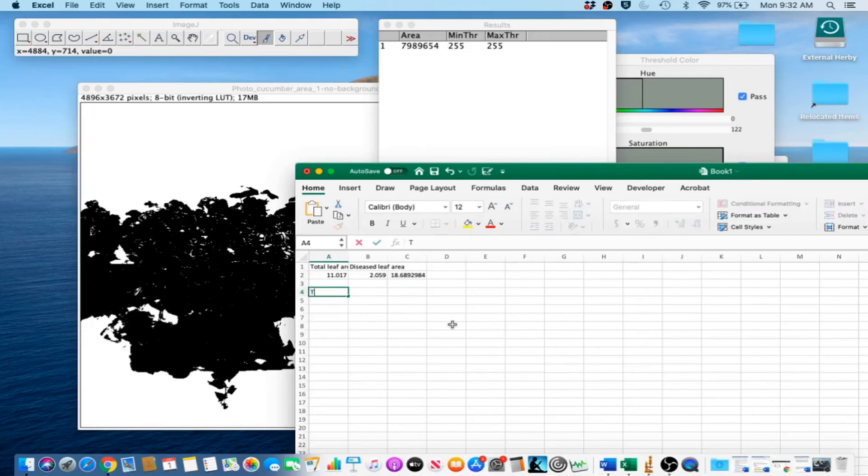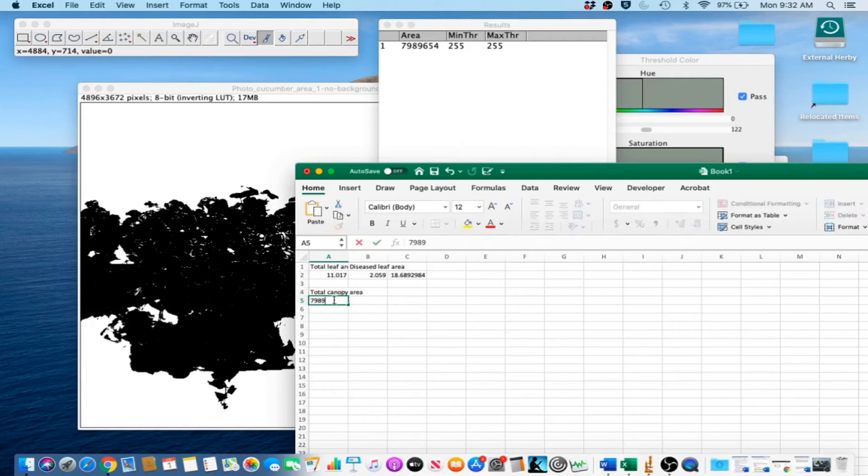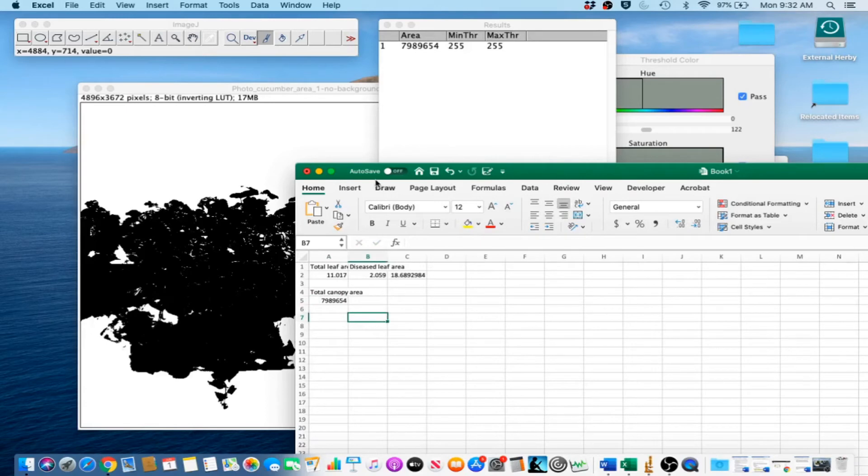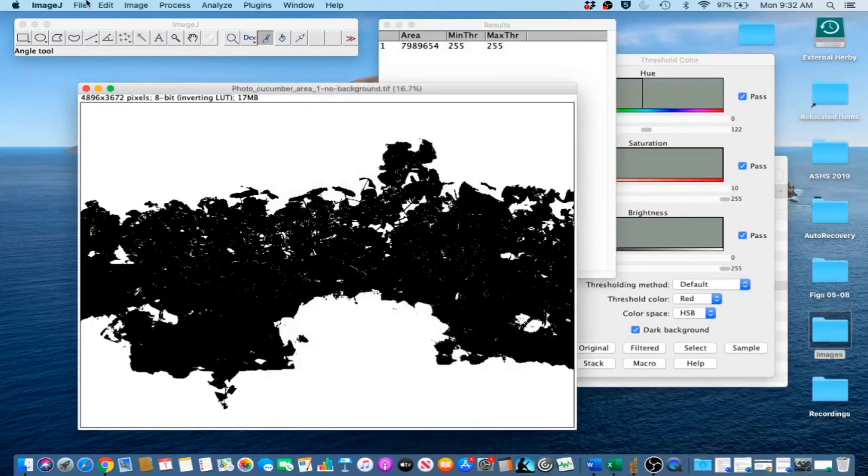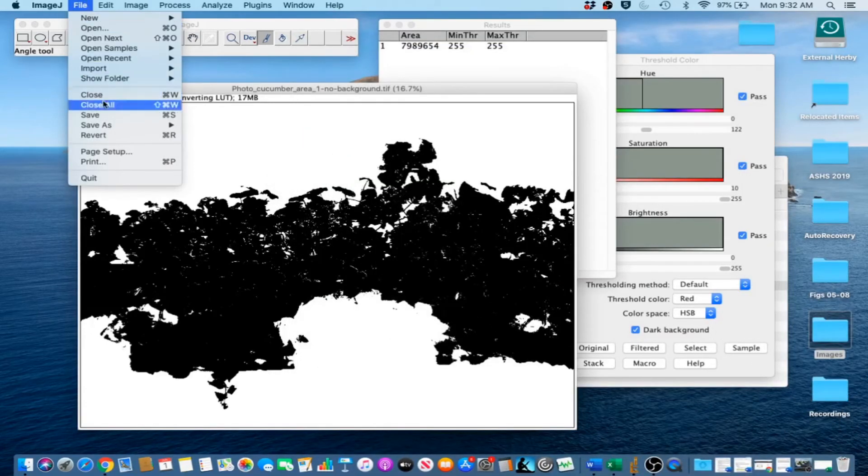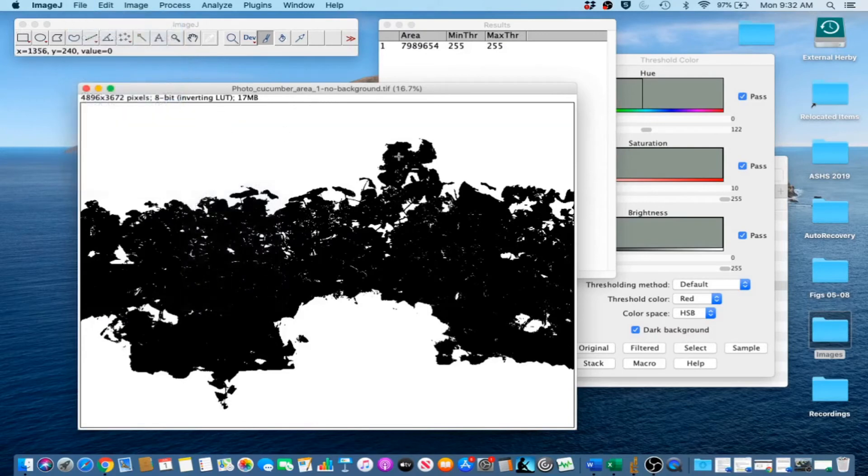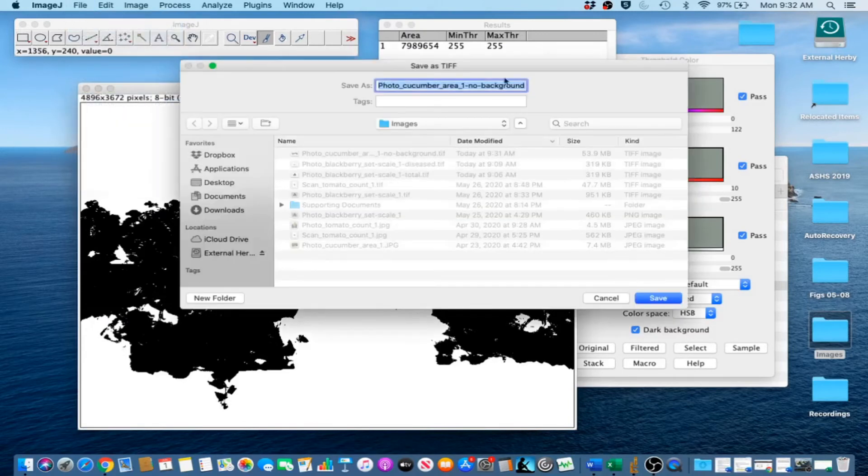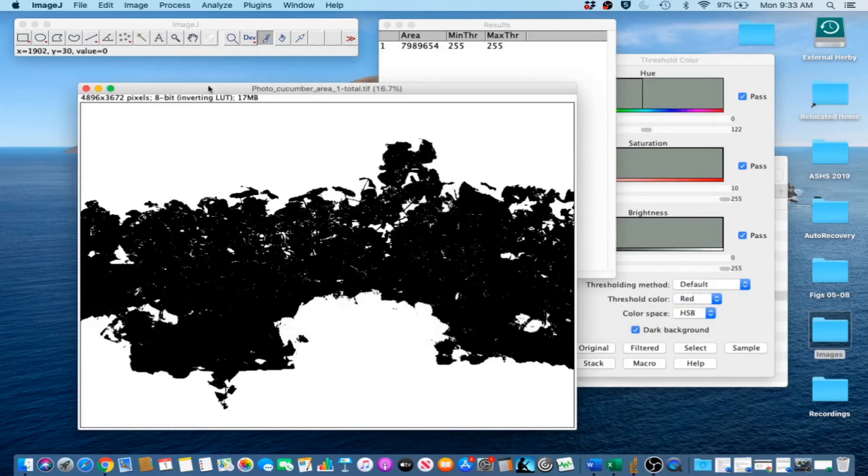So anyway, this is the total canopy area, which in this case is 7989654. Now that we have got that recorded, we are going to go ahead and save this processed image with a unique name. So there we go. This one is total. Go ahead and save that.